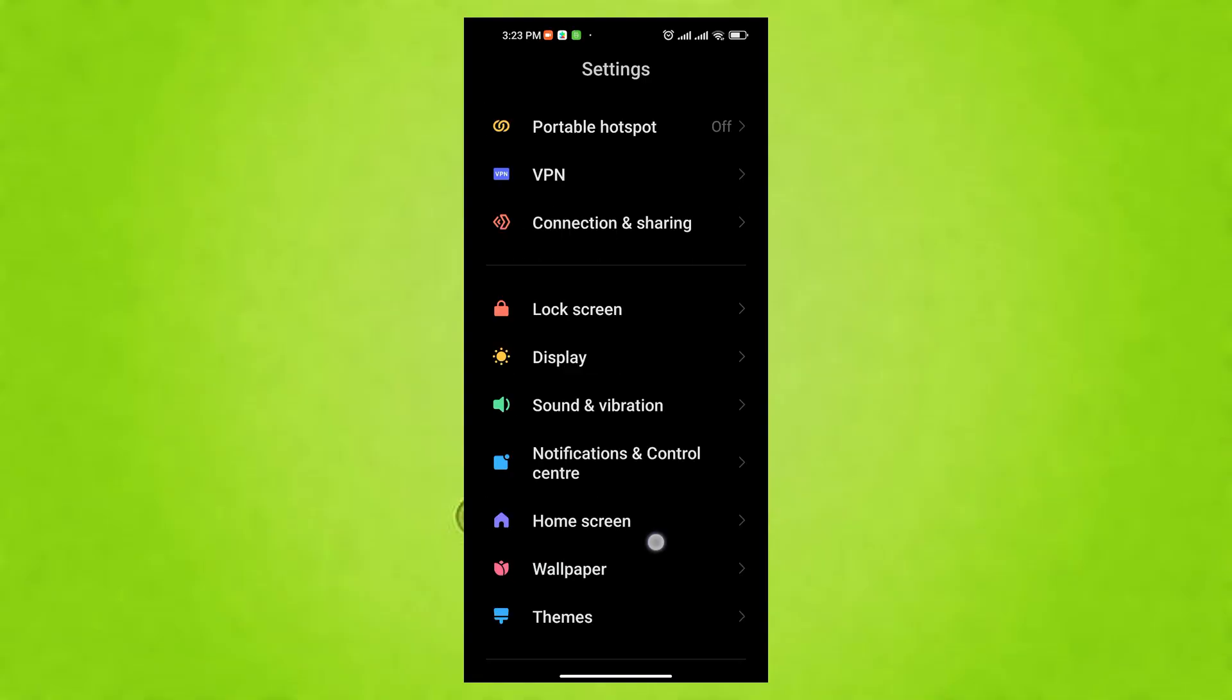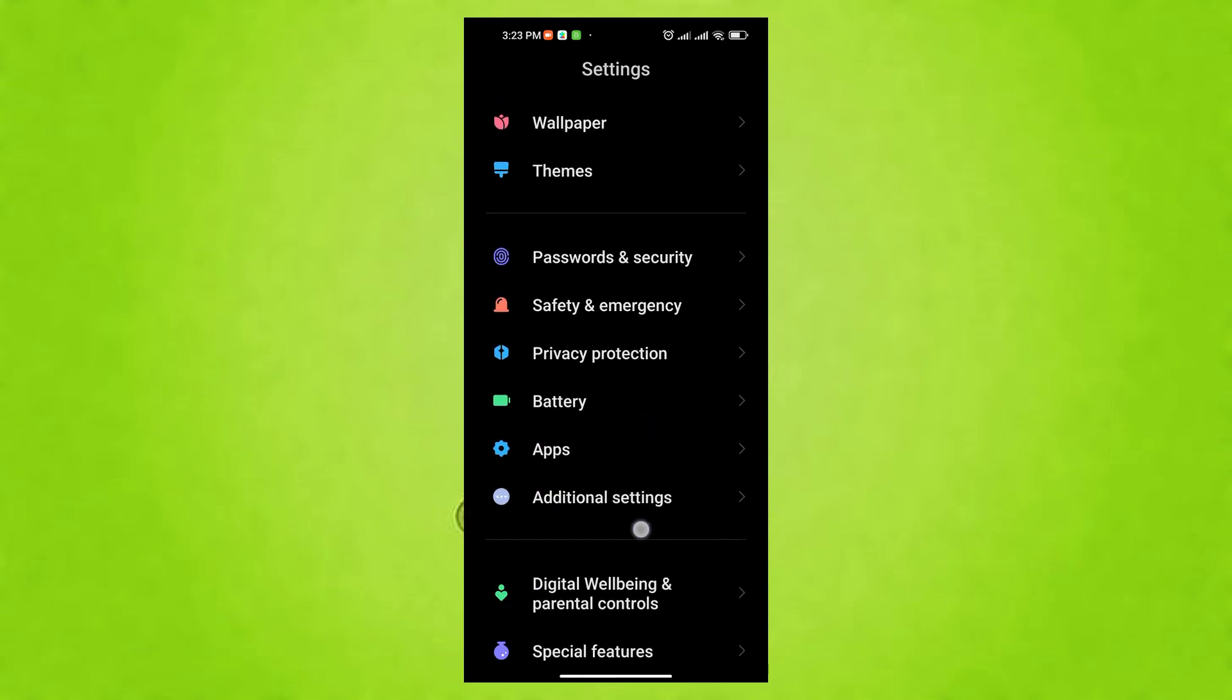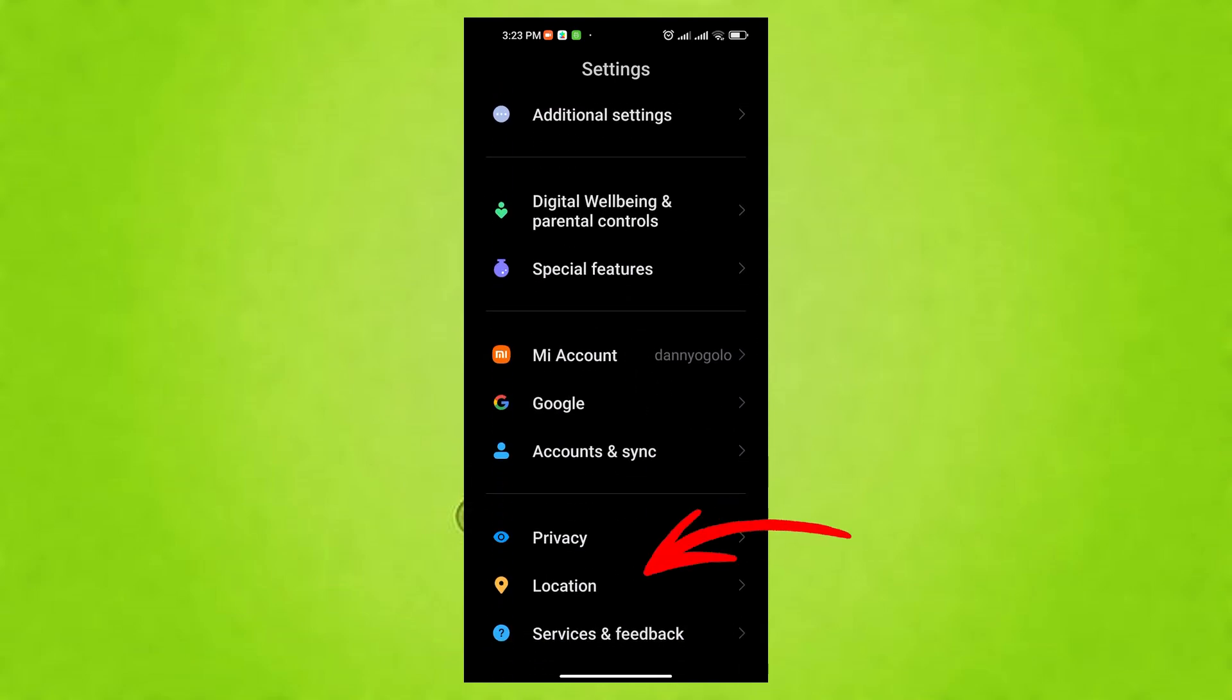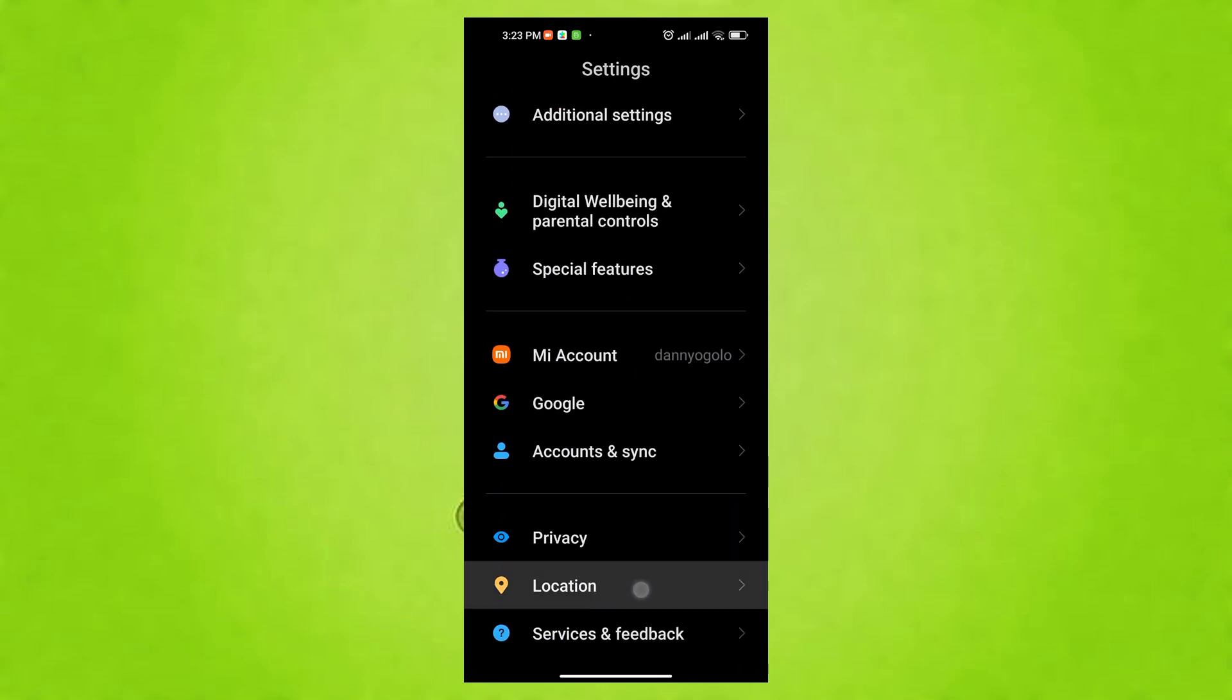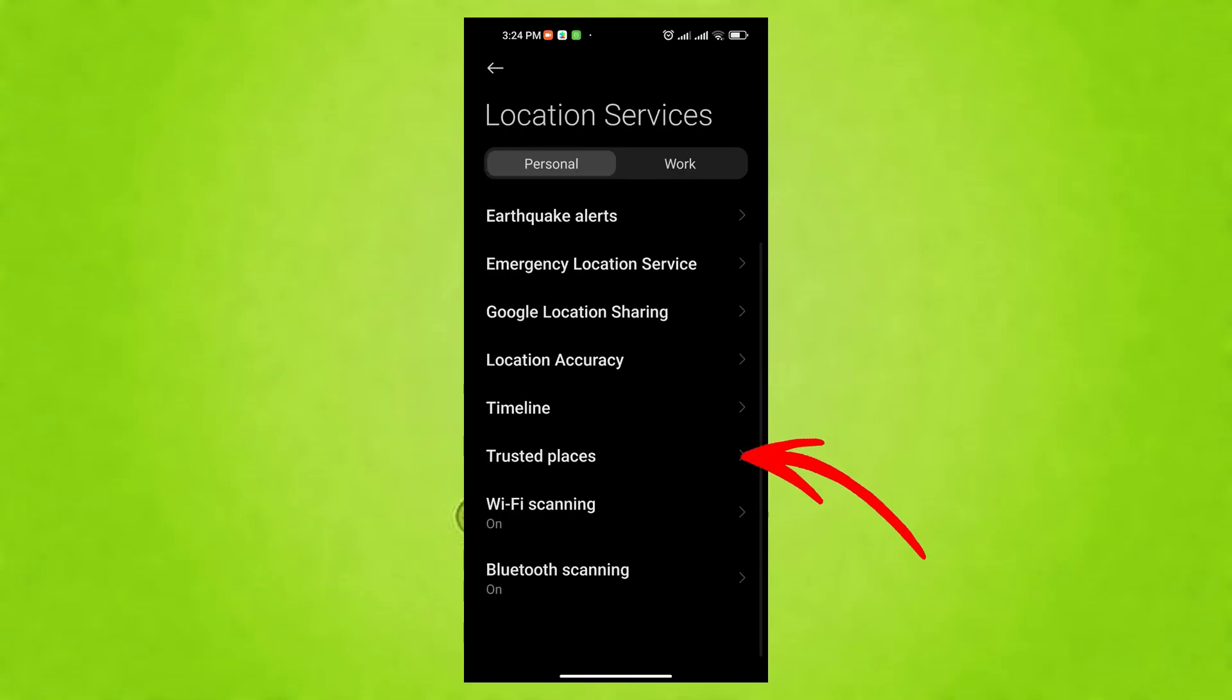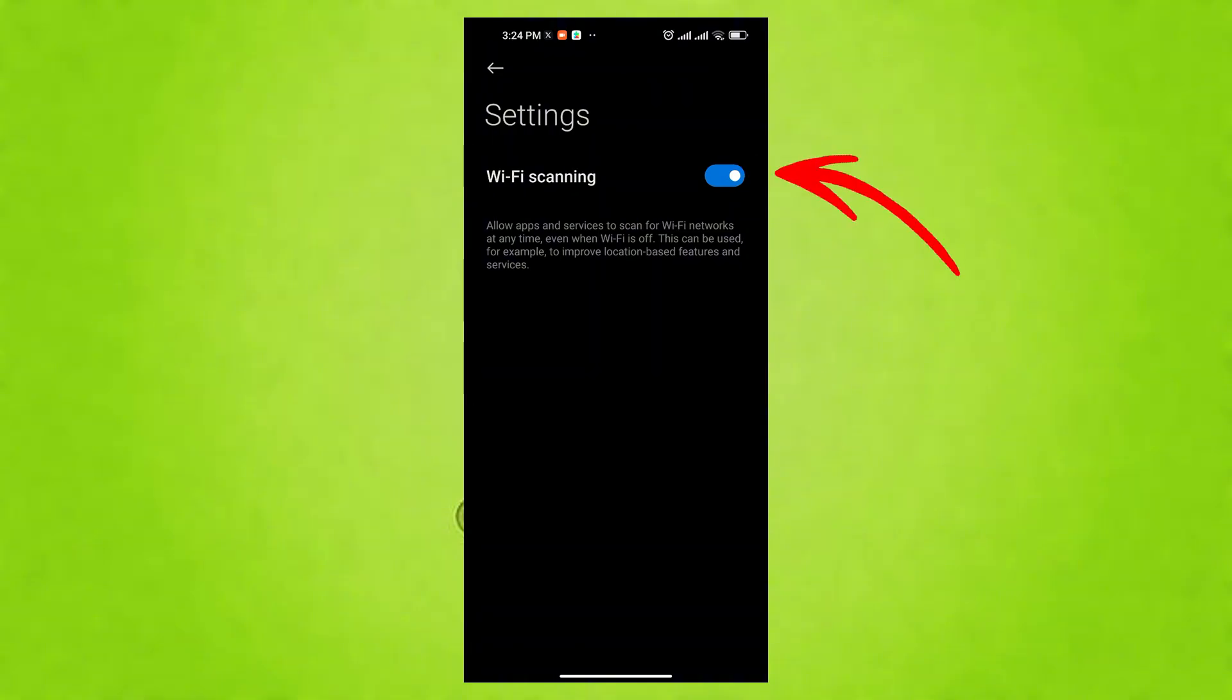Disabling unnecessary location access and background scanning saves battery and enhances privacy by limiting data collection. To do this, head over to your Settings app, scroll down and tap on Location. First, tap on Wi-Fi Scanning and toggle it off. This stops your phone from constantly searching for Wi-Fi networks even when Wi-Fi is off, thereby saving your battery.